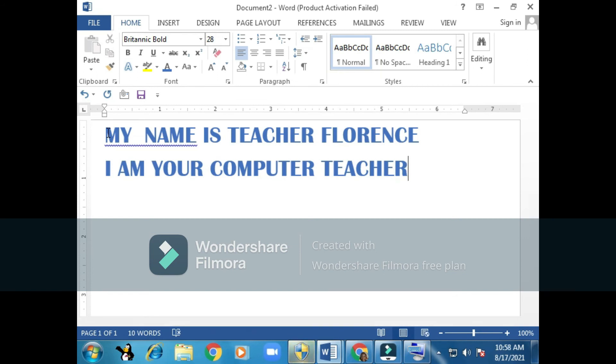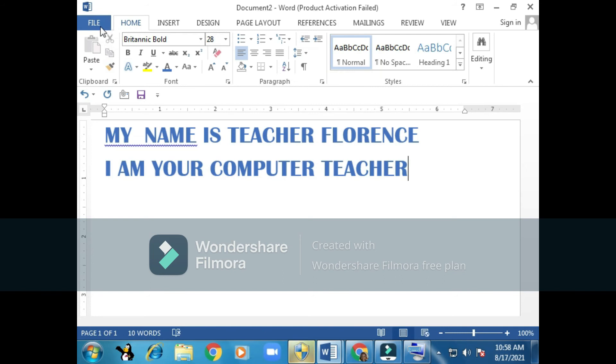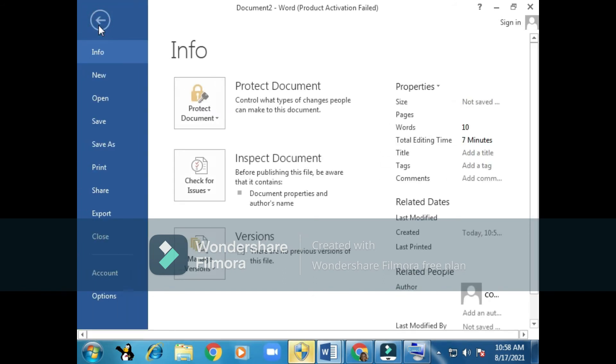Now the next thing we have to know is about saving our work. Once you finish typing, you have to store your work in the computer so that you can find it in the future. I'm going to teach you how to save. You can see my mouse there, I'm pointing at the file menu, so I'll click on File.